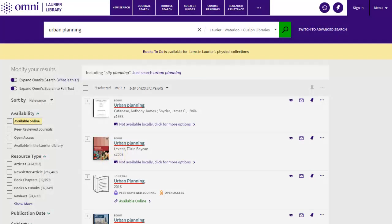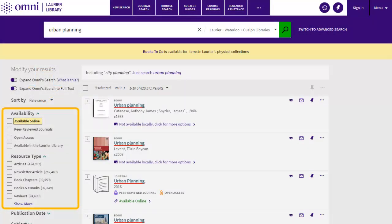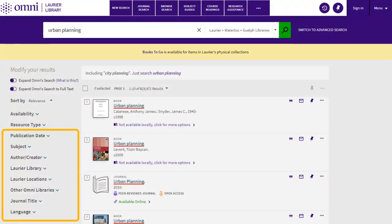In Omni, you can apply different filters to narrow your search. Filters are located in the left column next to your search results. You can filter by availability, resource type, publication date, subject, author creator, the item's physical location, journal title, and language.